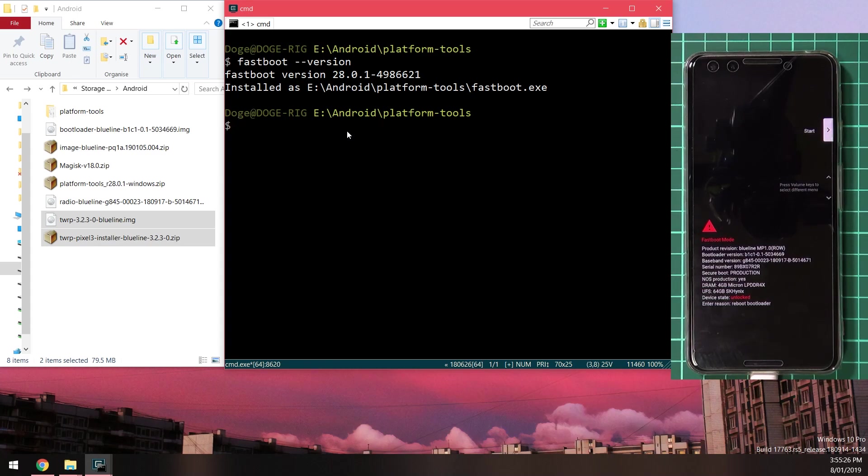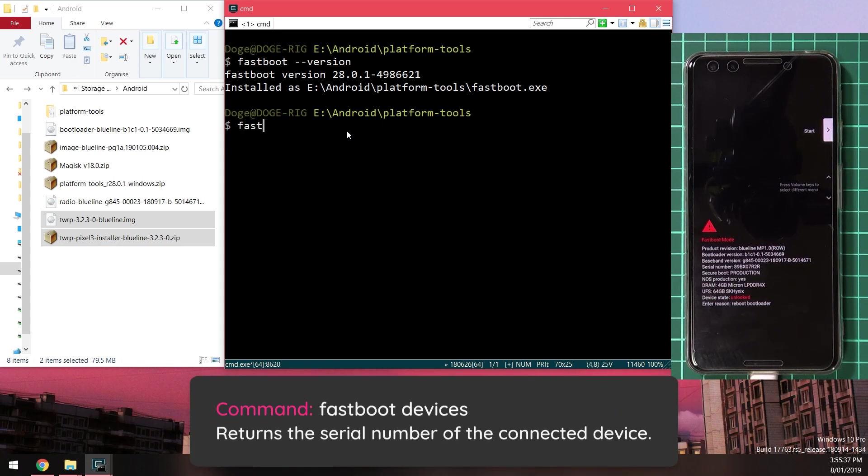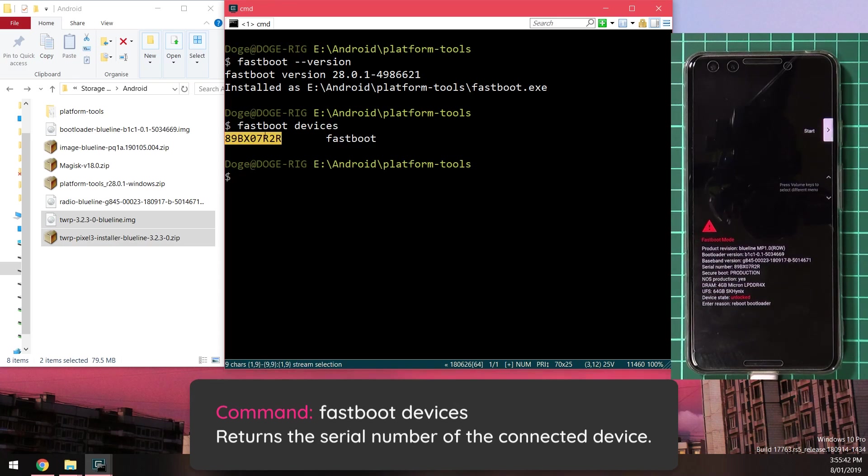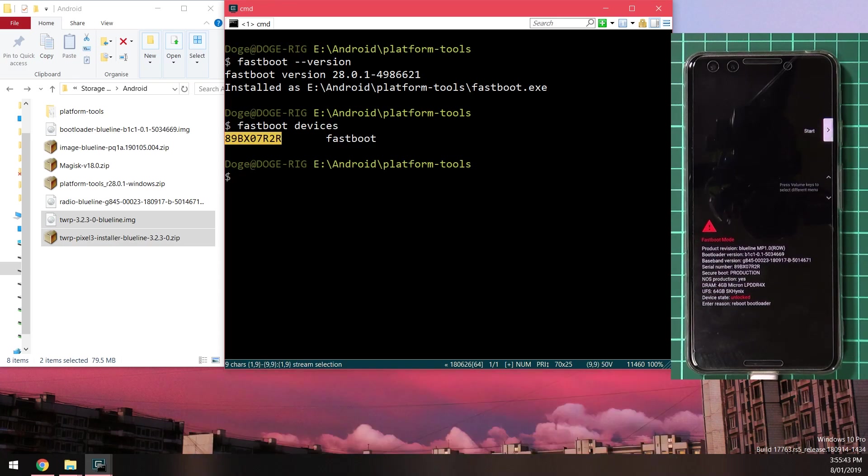Once that has been solved or is okay, we can now just see if our device is detected to our computer. We can type in fastboot devices here and it should return your device's serial number, and it does. Once you've gotten that sorted out we can now flash the images.